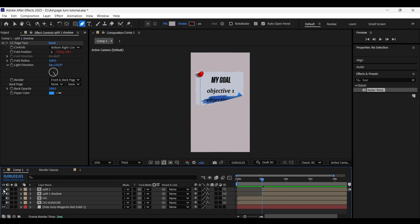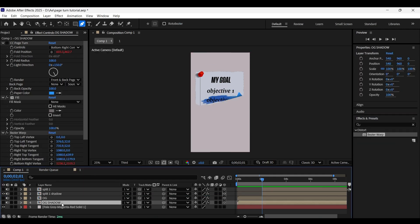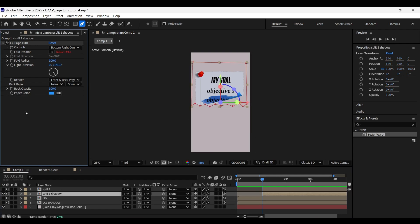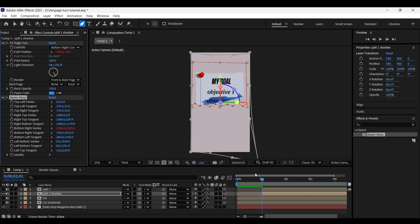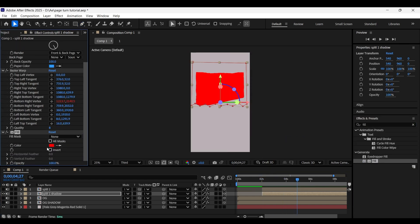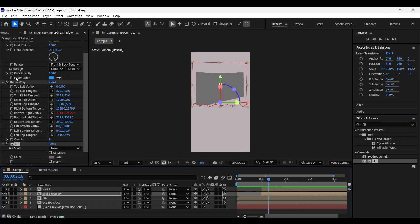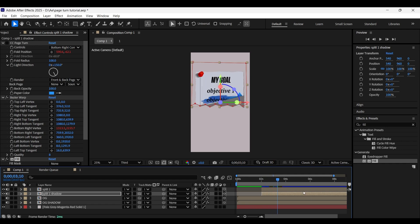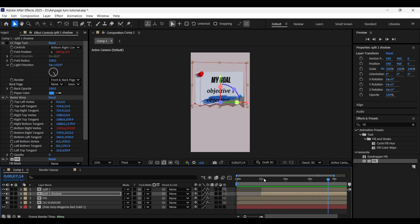Turn off the split one layer. Select the og shadow layer, select the Bezier Warp effect, and press Ctrl+C to copy the effect. Head back to the split one shadow layer and paste the Bezier Warp effect with Ctrl+V. Add the Fill effect and make sure the fill color is the same as the previous one. Turn off the CC Page Turn effect on this layer, then turn on the view of split one layer and see what we have got — you can adjust the shadow layer with the Bezier Warp handles.